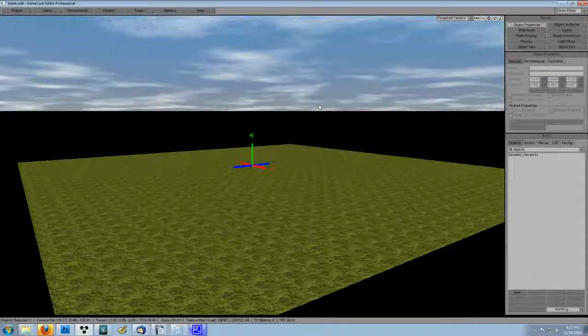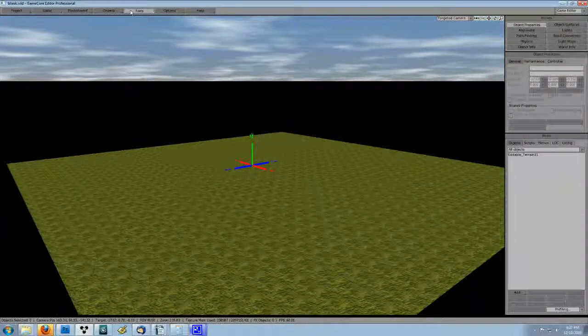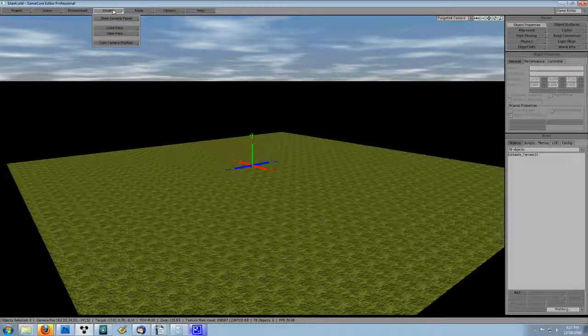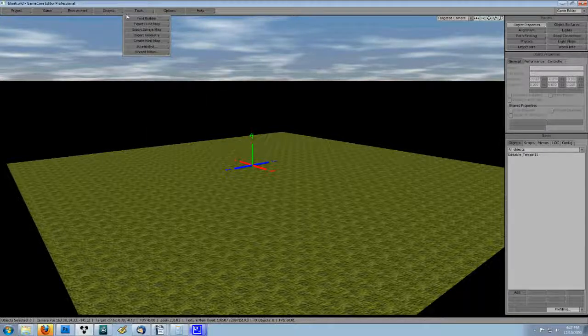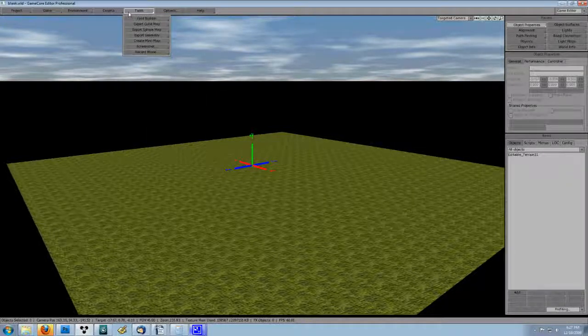Okay, in our main world, we have our sky system enabled and a texture on the terrain. Let's enable the spawner now.